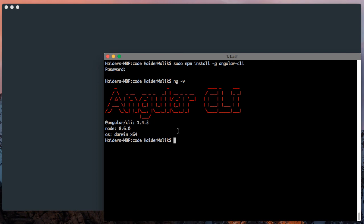Now I need to show you how to create a new project. You can create a new project by running this command ng new. Here you need to write the name of the project. I am going to use angular-cast. You can choose any name.